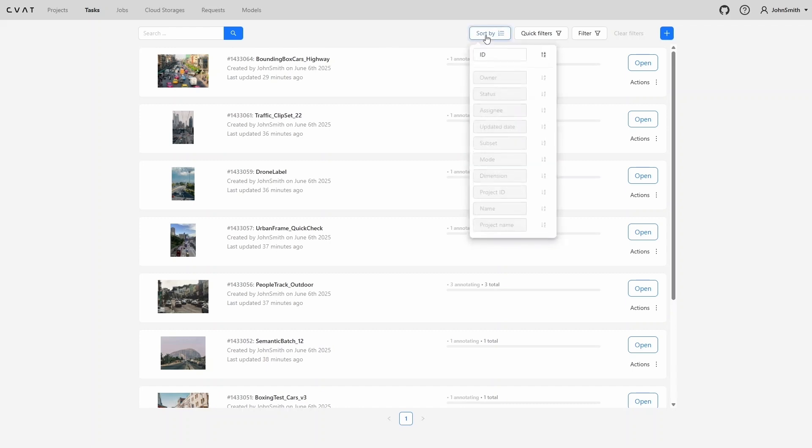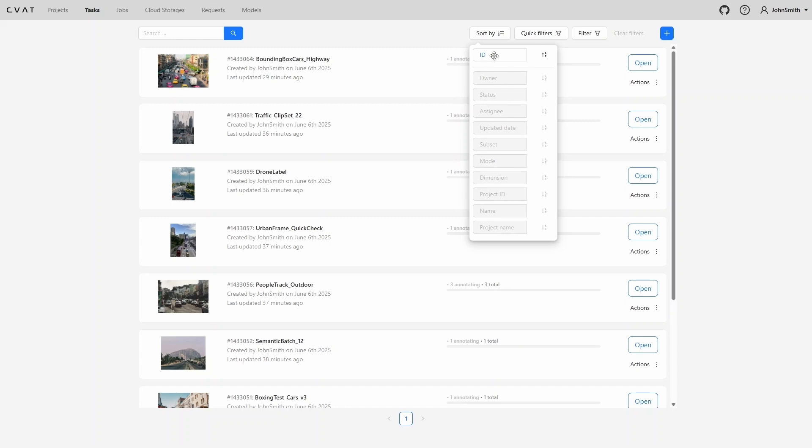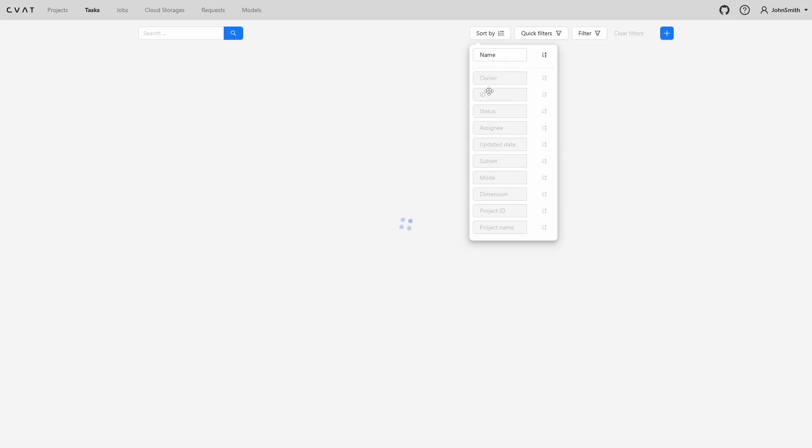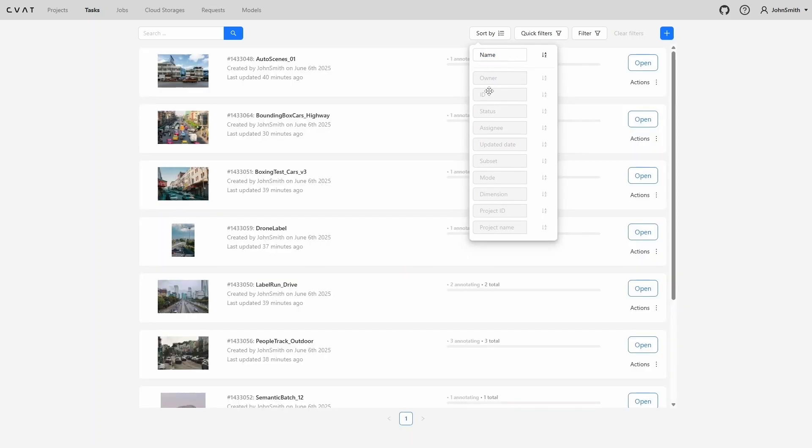Sorting can be done using different parameters. By default, tasks are sorted by ID in descending order, meaning the newest tasks appear at the top. You can add or remove sorting criteria by dragging them, and change the sorting order, ascending or descending, by clicking the icon on the right.